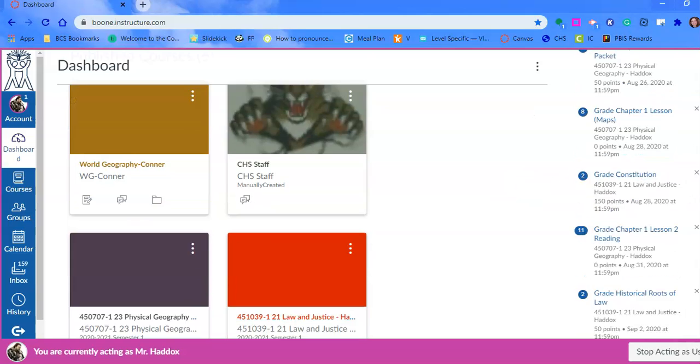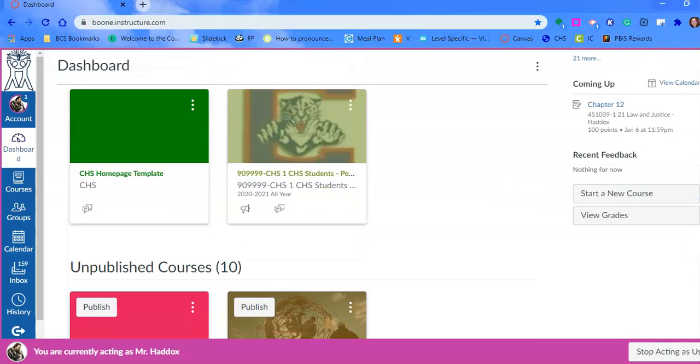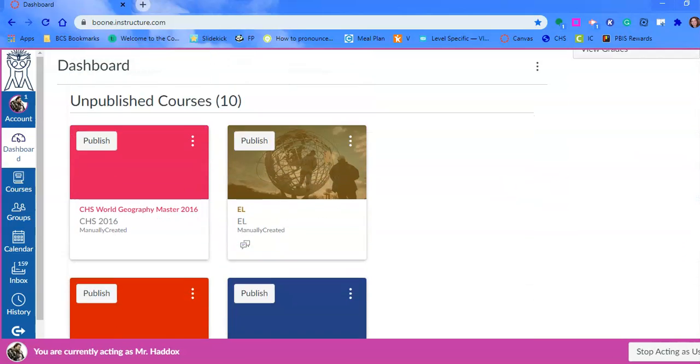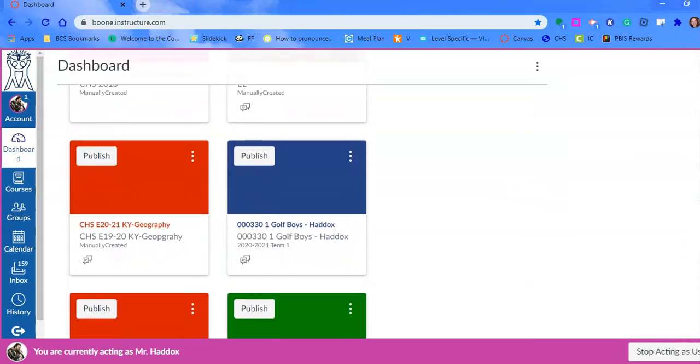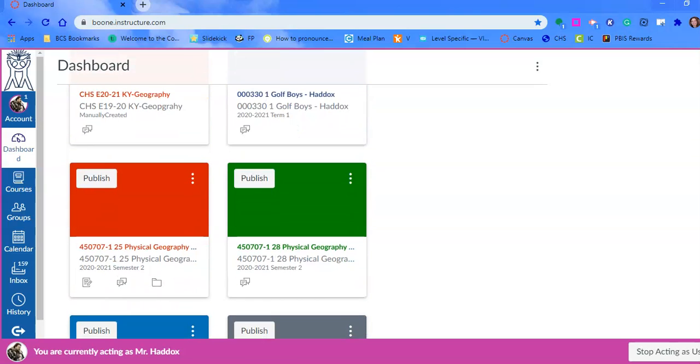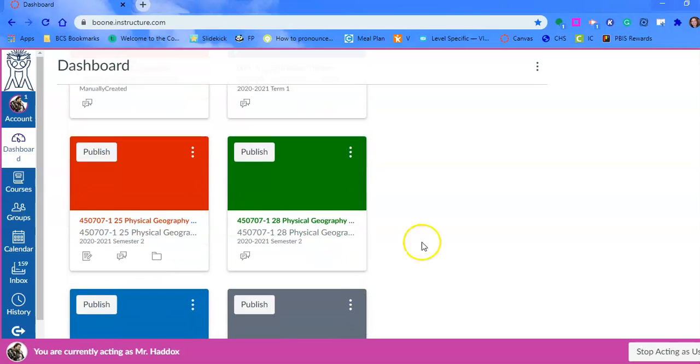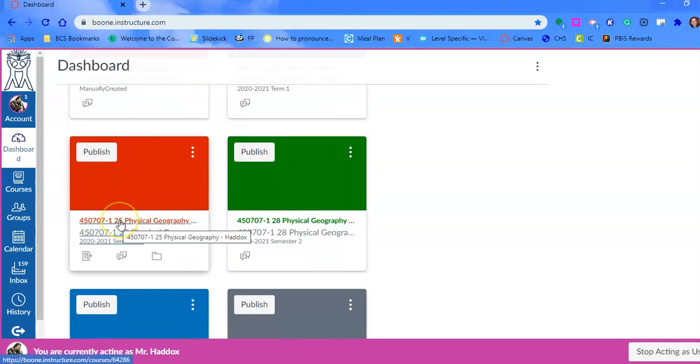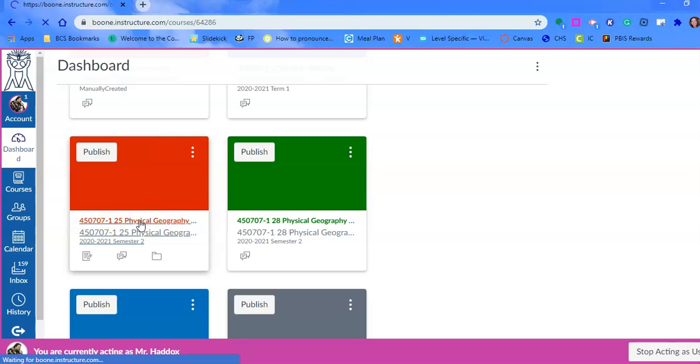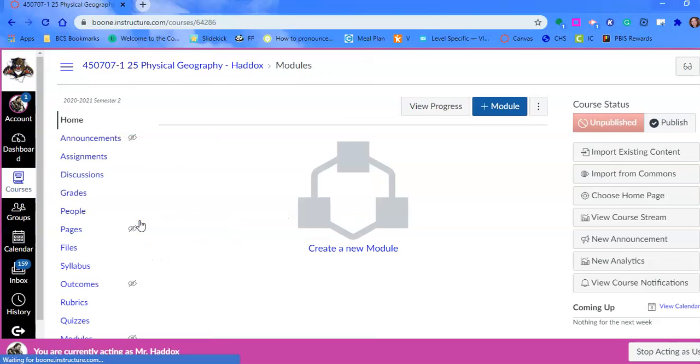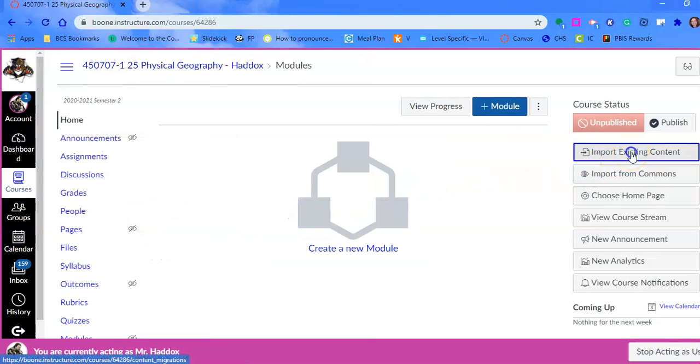We're going to go to the empty course. There are a couple different ways to do this, but I find that this is best when you're moving a whole course. We're going to click on section 25 that is blank and choose import existing content.